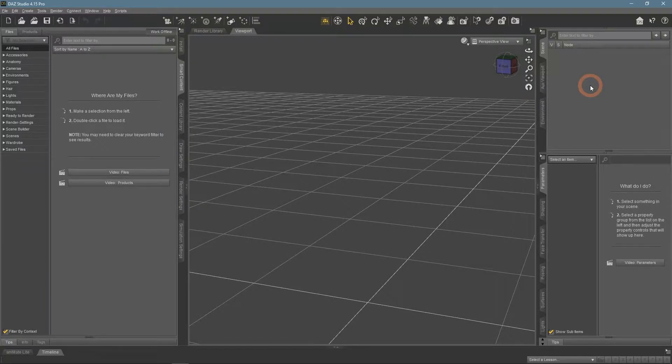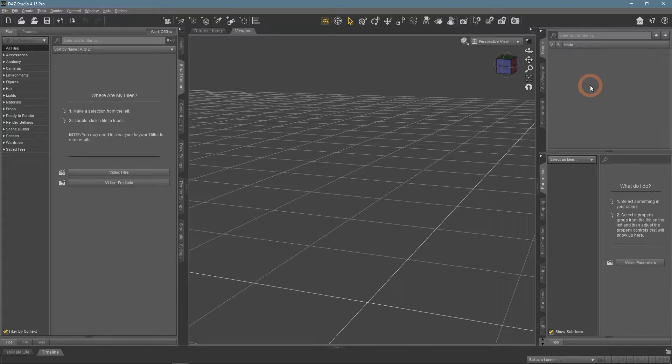Greetings. Rigging is a quite complex process that allows you to add bones to objects and control these bones. It is also a very important process, especially if you want to create your own object or figure. Today I am going to introduce some very simple rigging by creating a door object as an example.